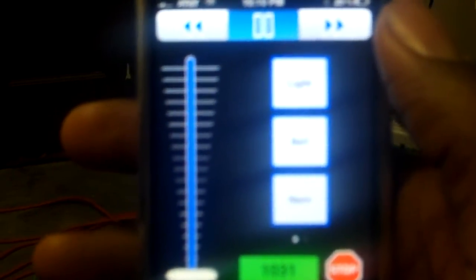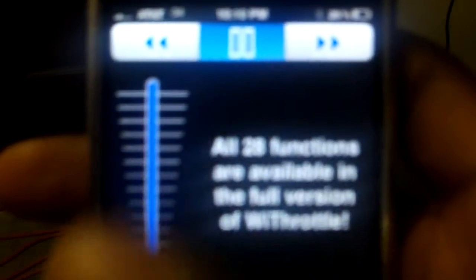Once you have that set up, you go to throttle. It will flip it around and now you're at this screen, able to control your train. You have your pause, your forward, your reverse, your fast to slow, your speed, your emergency stop, your horn, your bell, and your light. On the WI Throttle full version, you're able to have all the other functions.